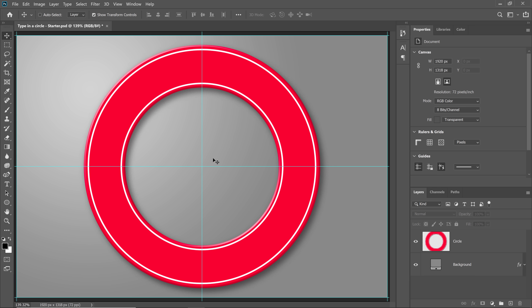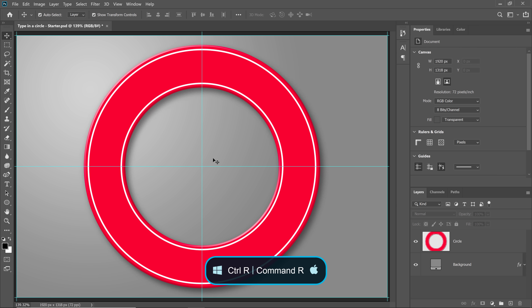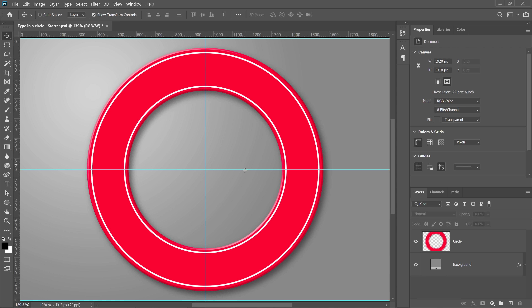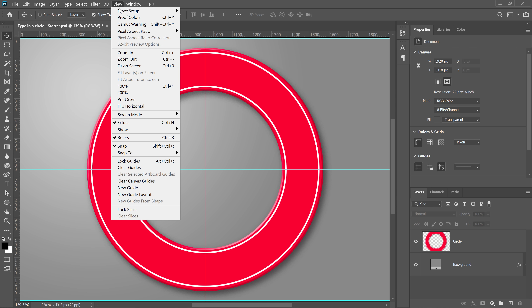If you're in an older version of Photoshop, like Photoshop CS6, what you can do instead is enable your rulers by pressing Ctrl R on Windows, Command R on the Mac. Then click and drag a horizontal and vertical ruler to the center of the canvas. The ruler should snap right into place. If it doesn't, make sure that you enable the Snap feature from the View menu.